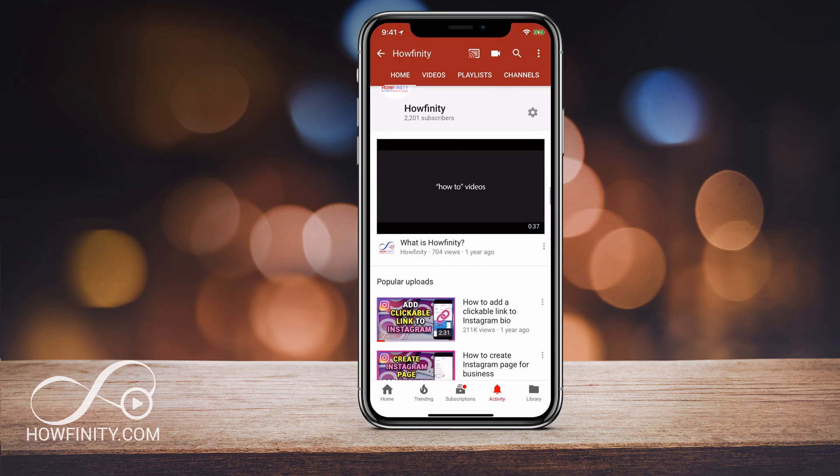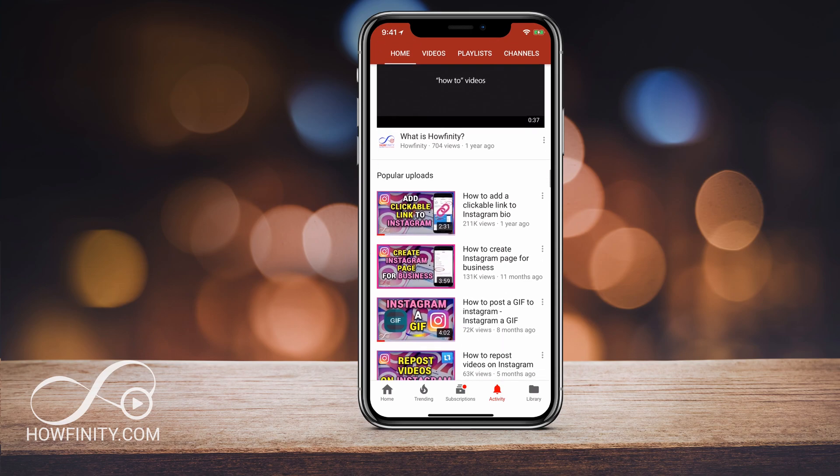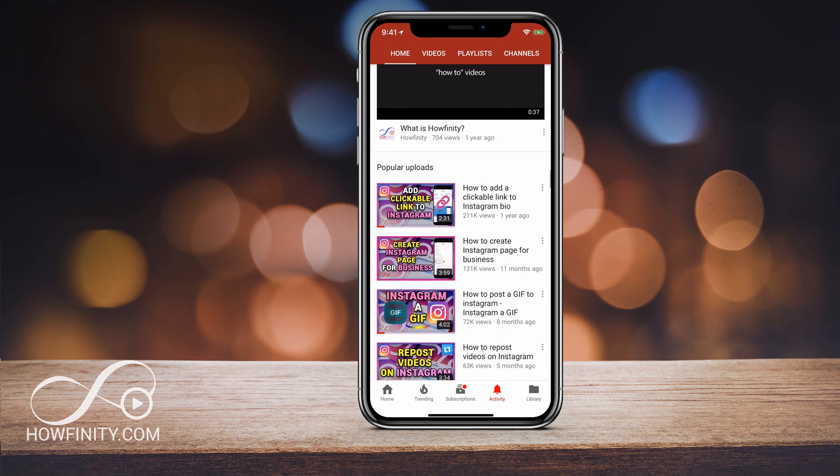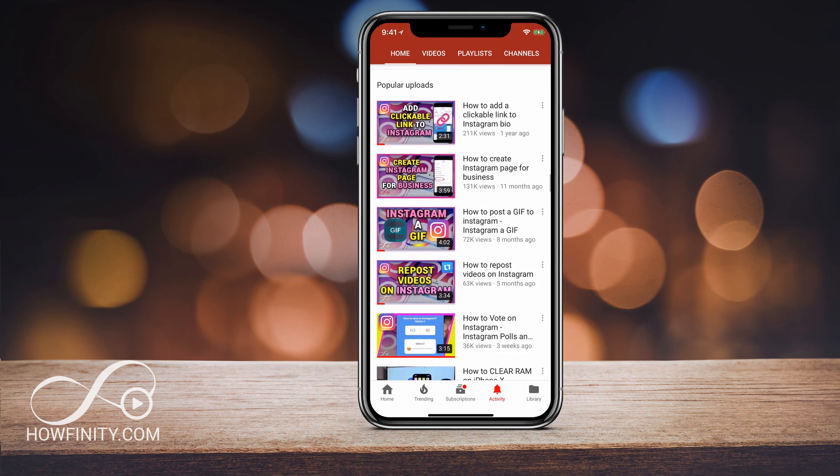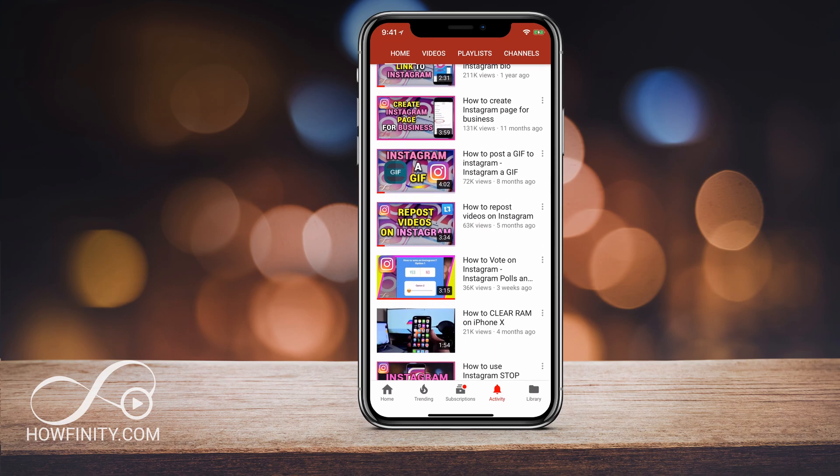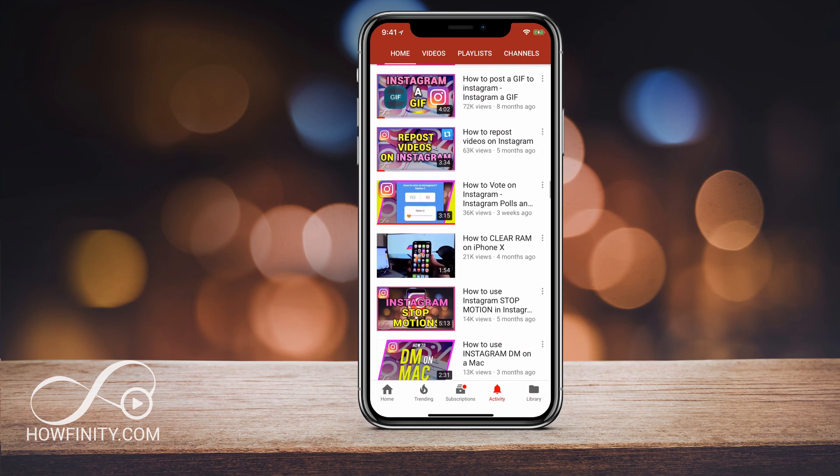If it's your first time here, I make easy-to-follow social media and tech videos five times a week, so please consider subscribing.